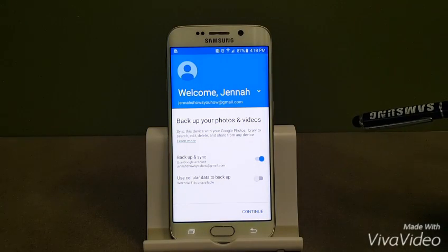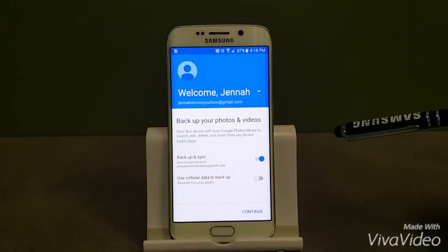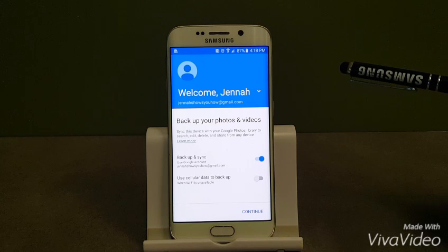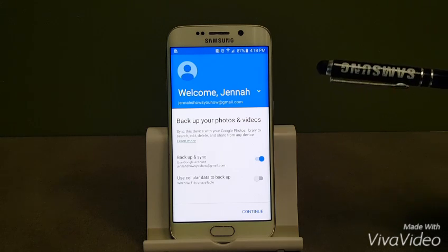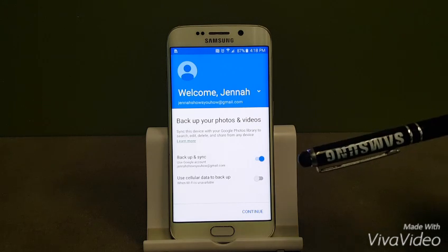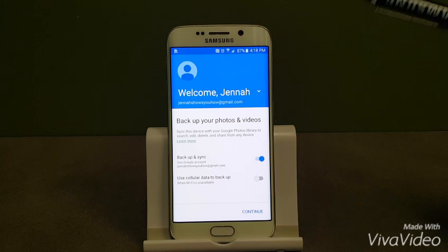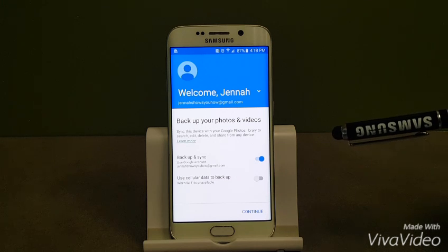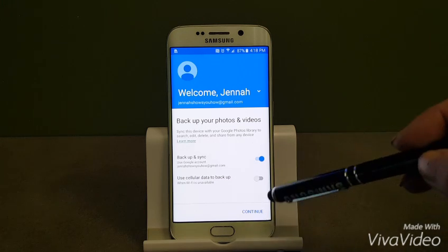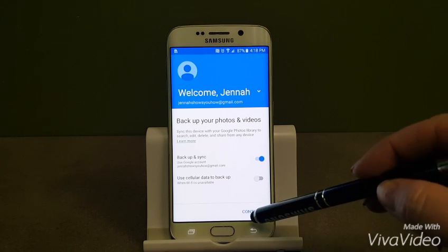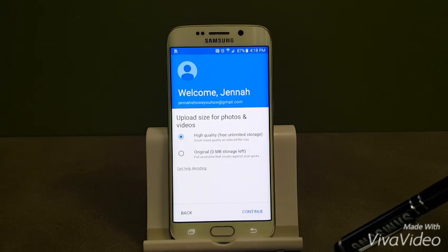It's going to show you what Google account you want to use. Also an important thing, it shows you use cellular data to backup. I'm going to choose just over Wi-Fi because I don't want it to use my data. So from here I'll click continue.